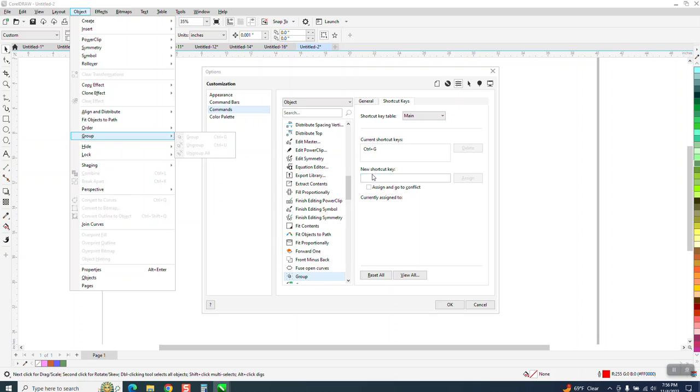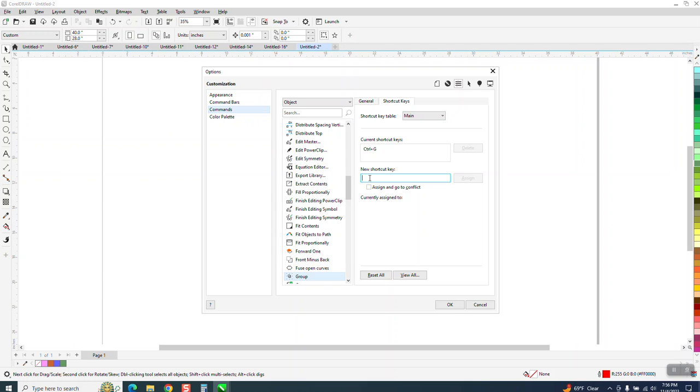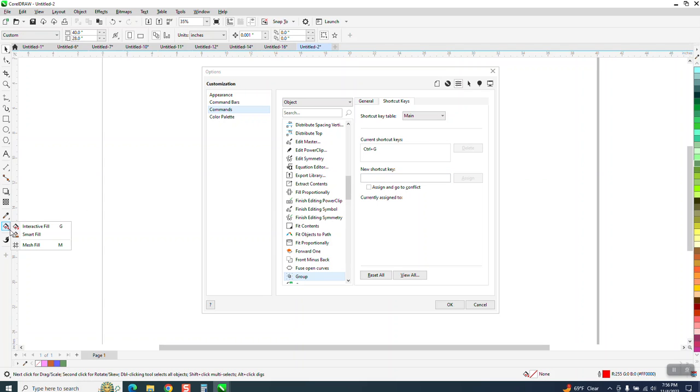Now we can add a shortcut key and just call it G. Now it's currently assigned to the interactive field, so you might not want to do that unless you don't use the interactive field tool. You could actually change that too. It all depends on what you're getting accustomed to.